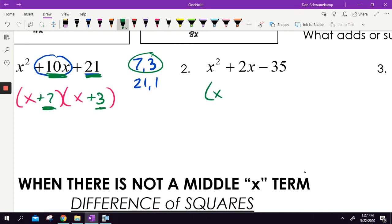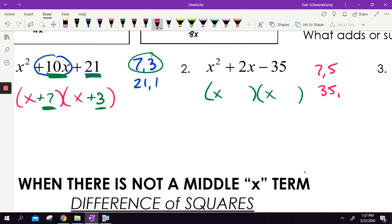Same thing on the next one. Two numbers that multiply to get 35 — 7 and 5, or 35 and 1. One of them needs to add or subtract to get 2. That's x plus 7 and x minus 5, because 7 minus 5 gives 2, and 7 times negative 5 gives negative 35. Factored.